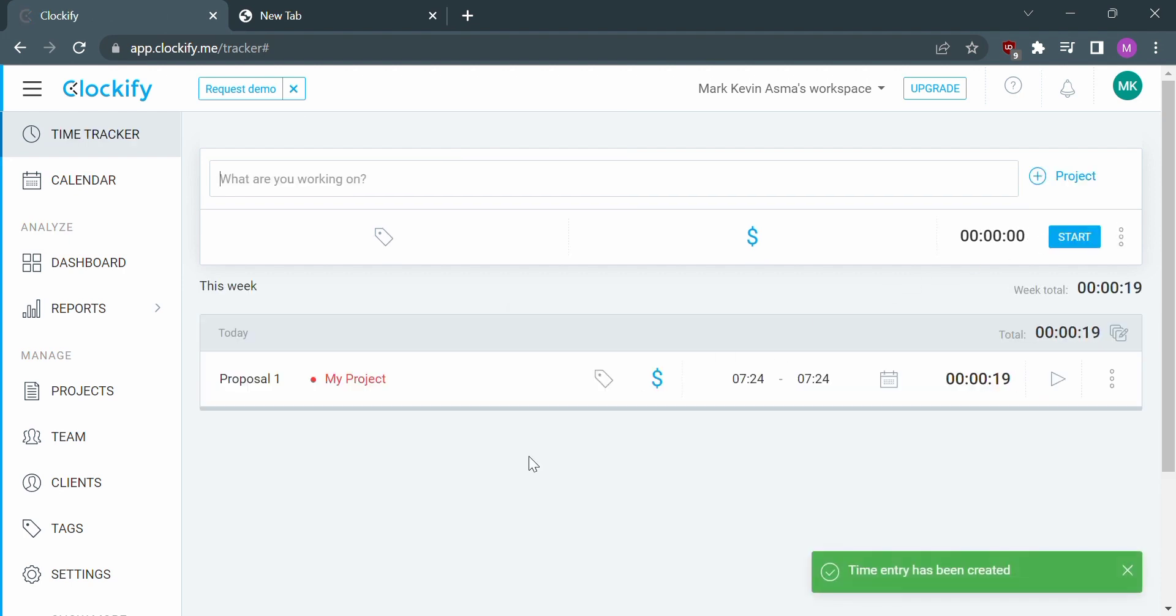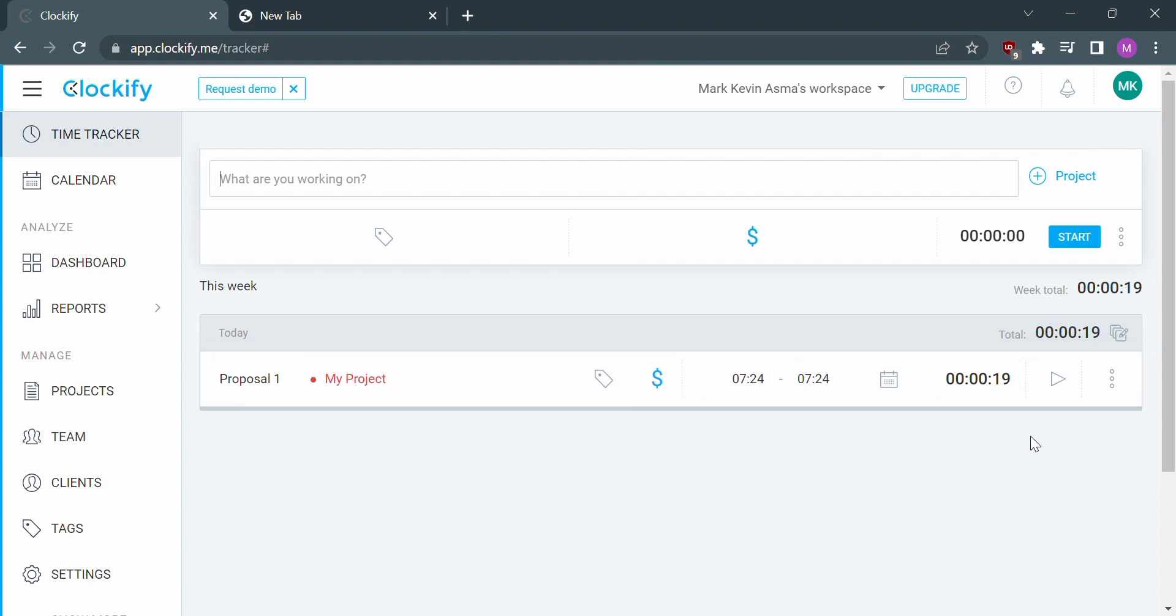After that, the time entry is created, where you can see how many seconds, minutes, or hours you've tracked.